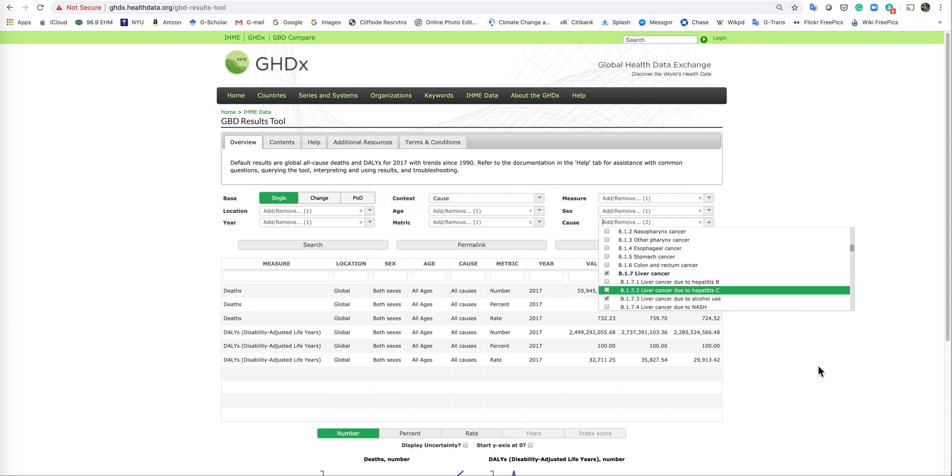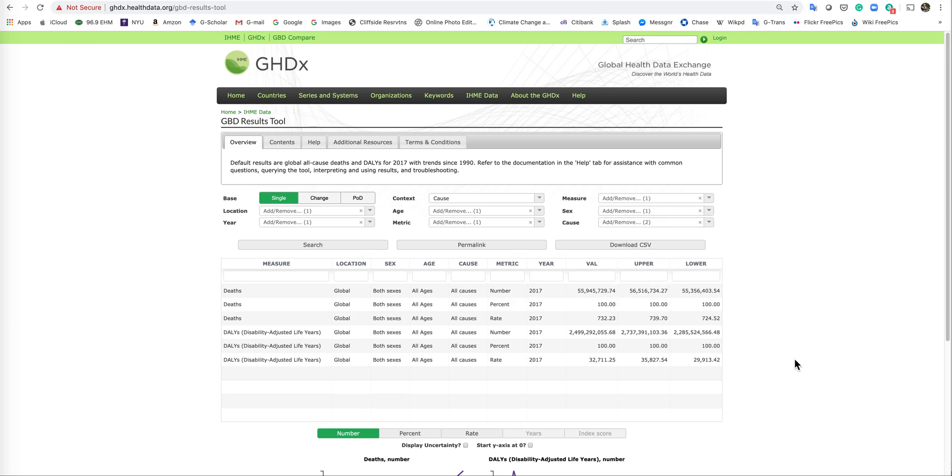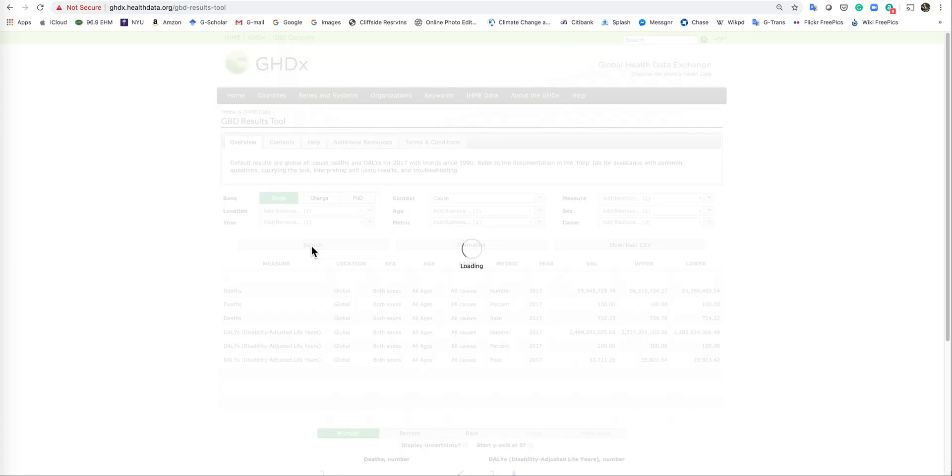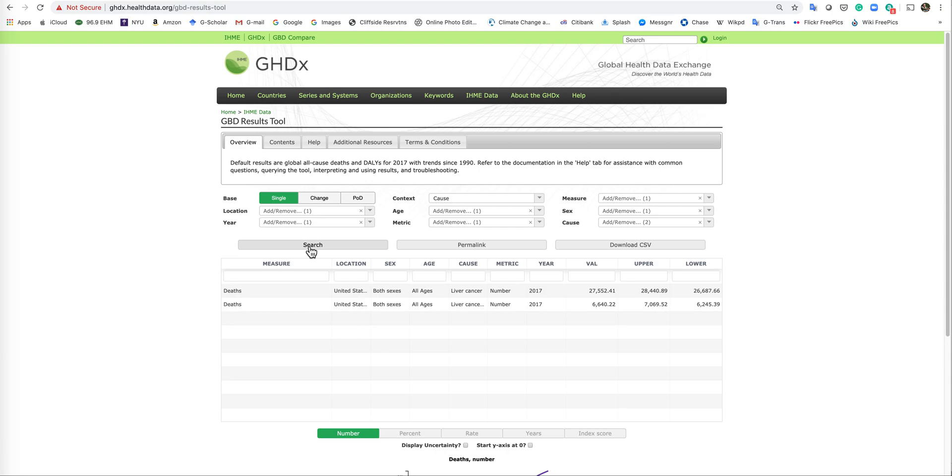And that's good. So what you want to do now is go here and click search. And you should get two numbers. The first number, liver cancer, 27,000 people in the U.S. died of liver cancer last year. 6,000 of those were alcohol-related liver tumors.